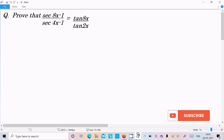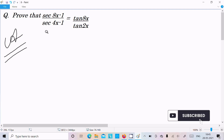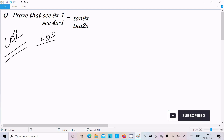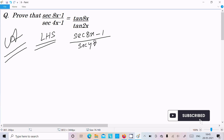Hello friends, in this video lecture I am going to prove that (sec8x minus 1) divided by (sec4x minus 1) equals tan8x divided by tan2x. So let's see the answer. Here I am going to take the left hand side, so on the left hand side: sec8x minus 1 divided by sec4x minus 1.